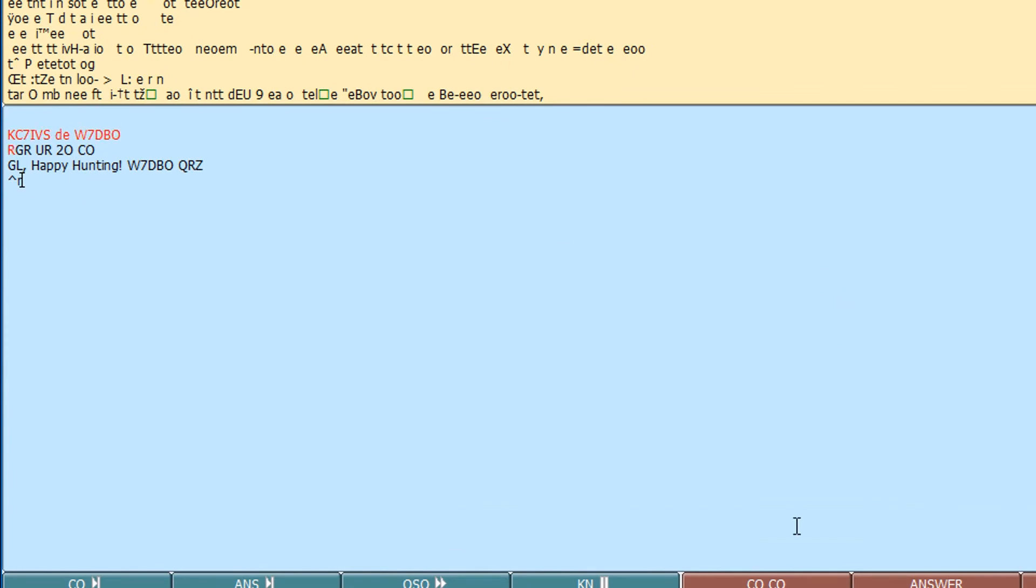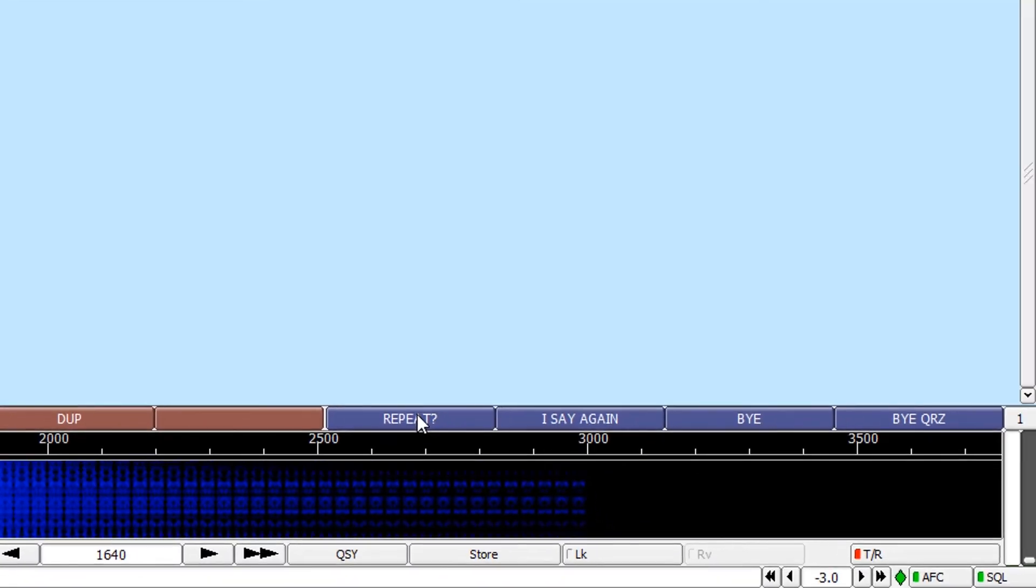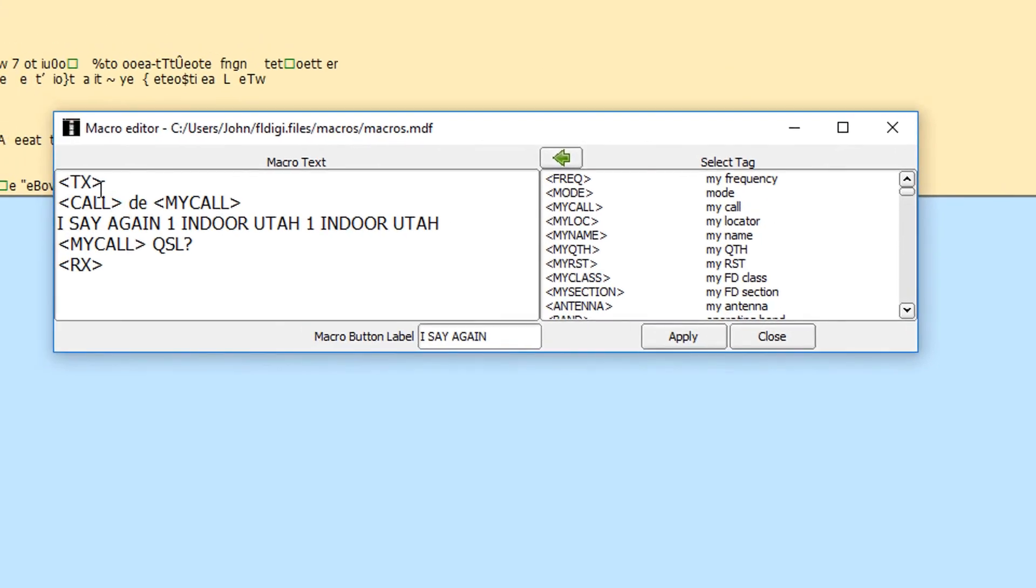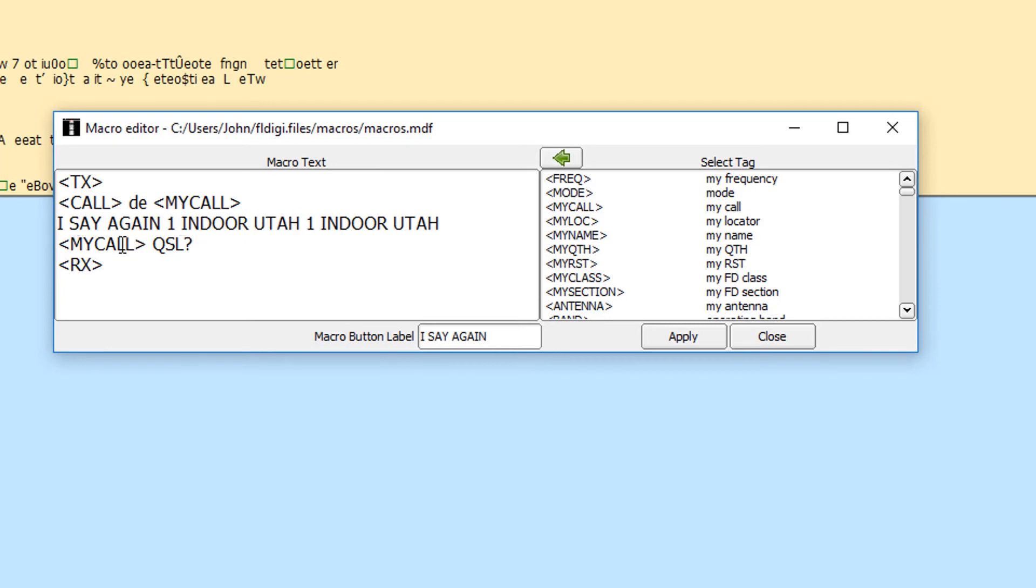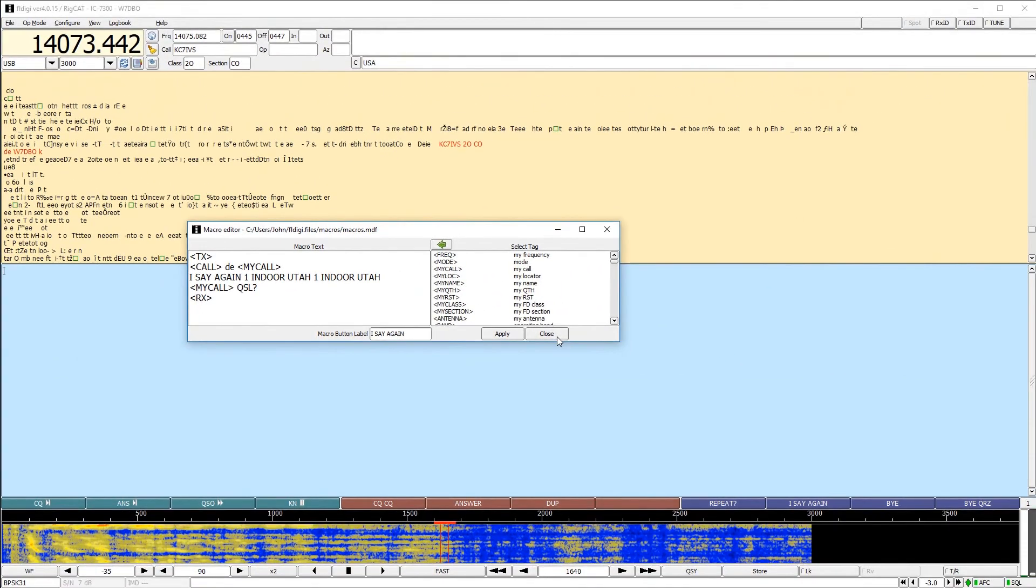So that's going to prompt the next person to come back. So I don't have to call CQ again. So we're just, we'll go ahead and say, because I'm the one that's running this station or this frequency. So we'll go ahead and answer that. So the other macro I have is if someone does ask me to repeat, I'm going to do this again. If they come back and they say repeat, I'm going to do your call, my call. I say again, I'm going to spell it out. One indoor Utah, one indoor Utah. So if we're getting fragmented messaging, hopefully they catch the one if it's there twice, but spelling out indoor, spelling out Utah. And then I'm going to say my call QSL. And so those are the macros I have set up.